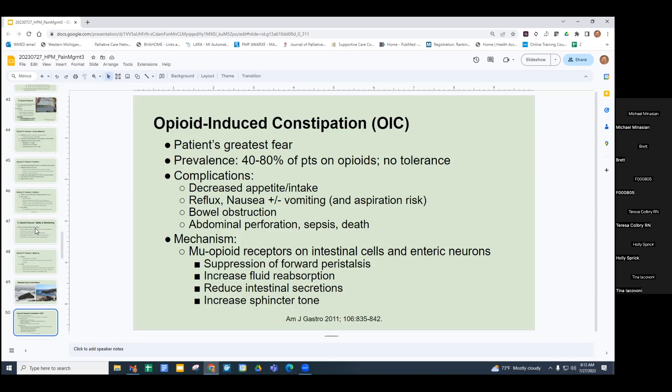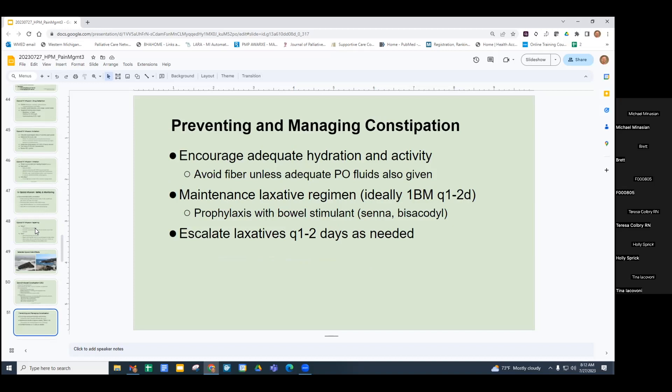To prevent constipation, encourage adequate hydration and activity. If someone can drink enough fluids, fiber is useful, and even prunes or prune juice can be helpful. Aim for a bowel movement every one to two days with a maintenance laxative regimen. Ideally, a bowel stimulant is the best prophylaxis — senna or bisacodyl are good examples — because they help counteract the slowing effect of opioids on the gut. Escalate laxatives every one to two days as needed.